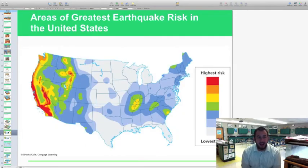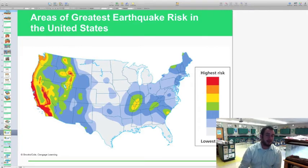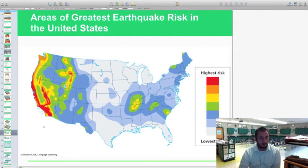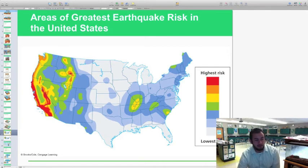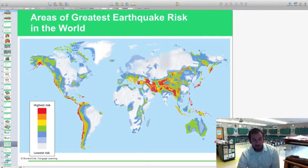Some of the areas at highest risk in the United States are in California, where all those transform faults are located. There are also a few small transform faults in other regions of the U.S., but overall the country is not at huge risk for earthquakes except for California and Hawaii. Compared to other countries, the U.S. is in relatively good shape. South America, and especially Asia and the outer islands of Asia, face way more earthquake risk than us.